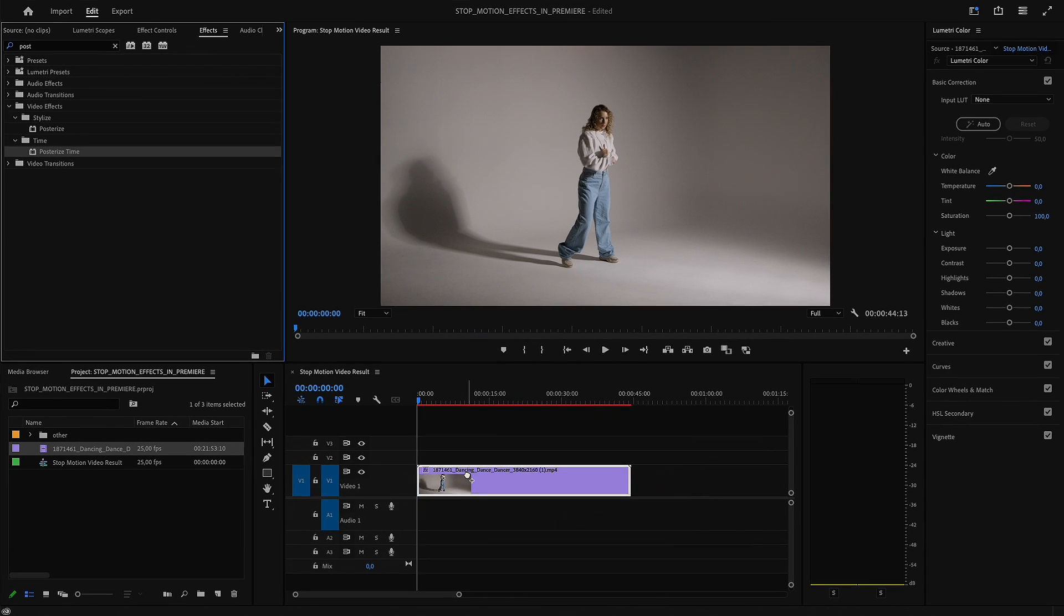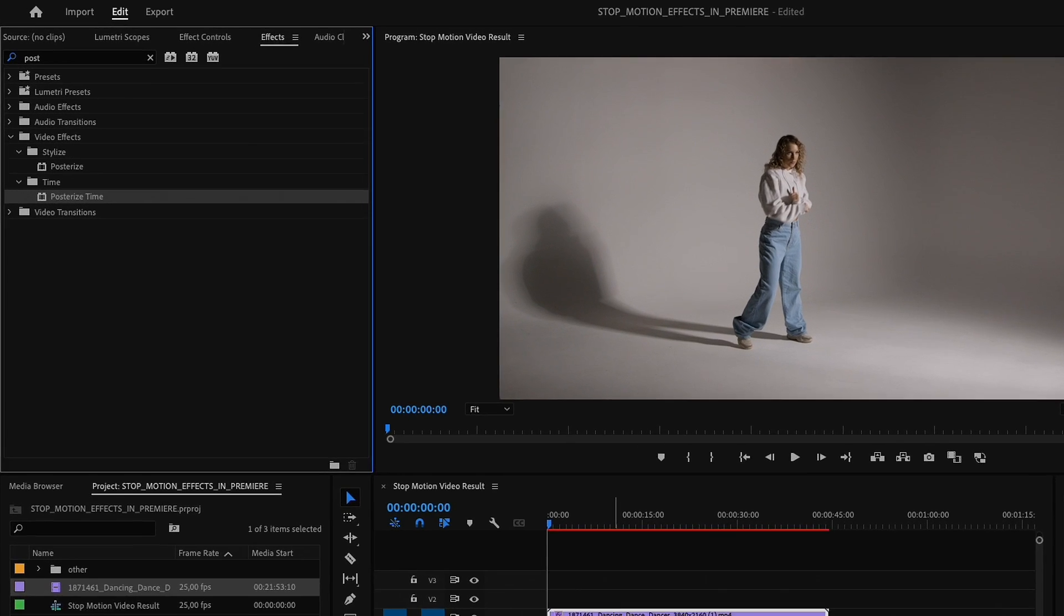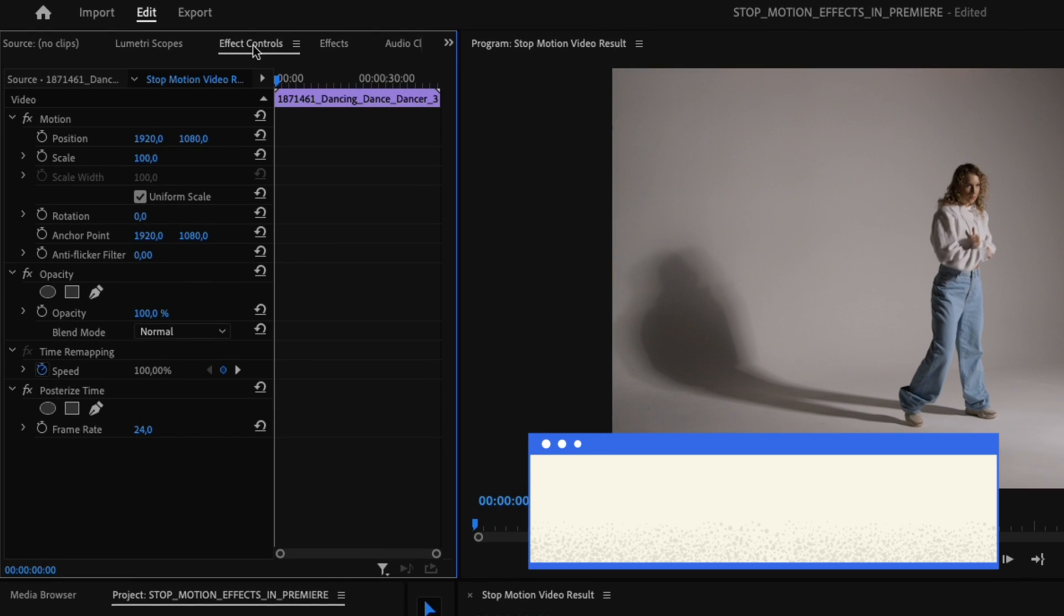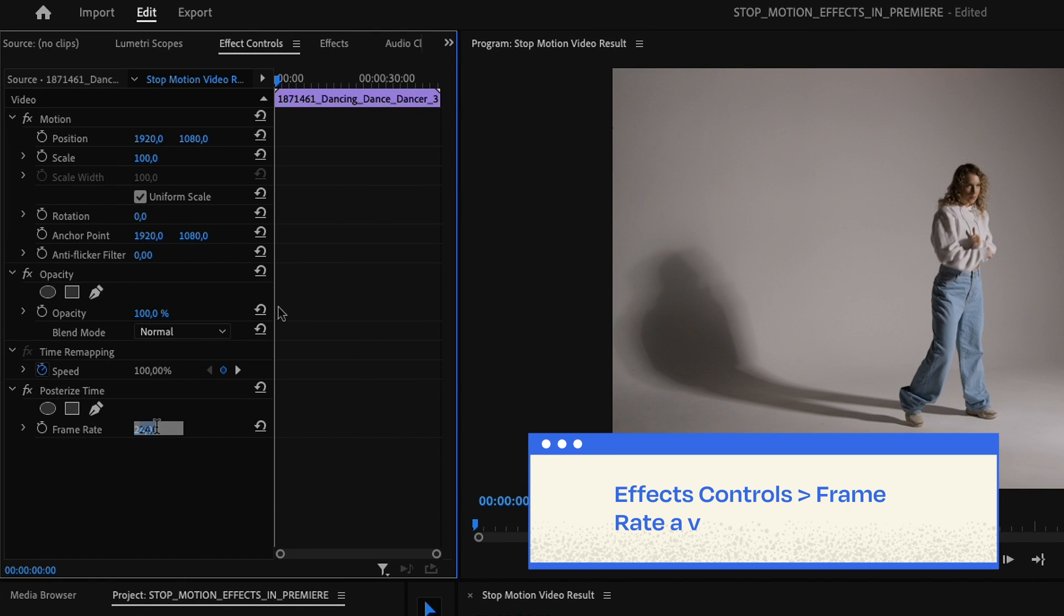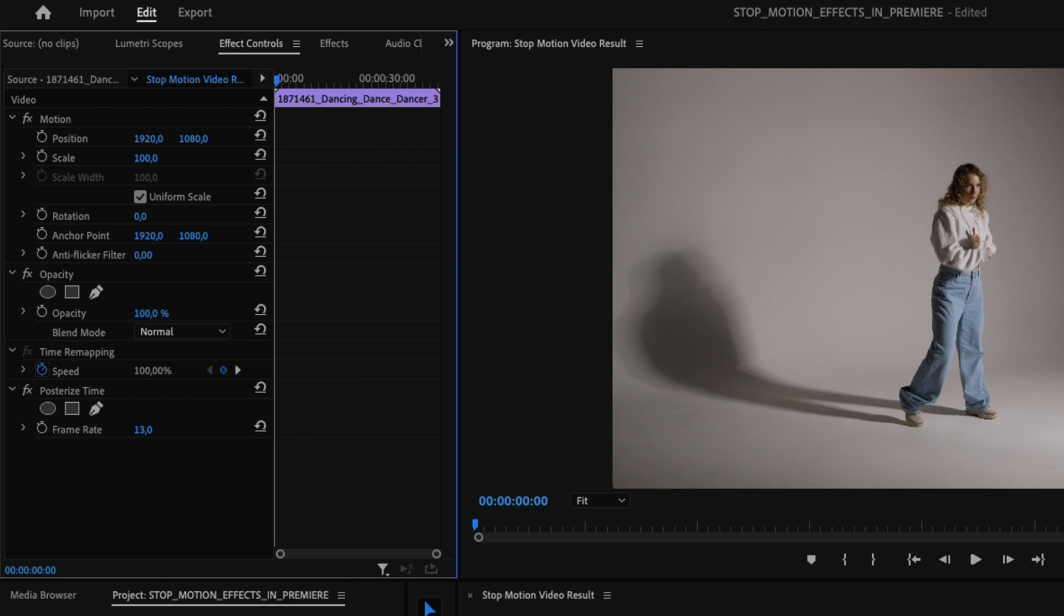Now, in the Effects Controls window, change the frame rate to a value lower than 24. The lower the number, the more dramatic the effect will be.